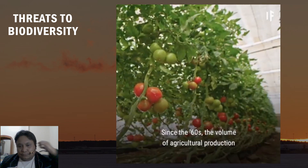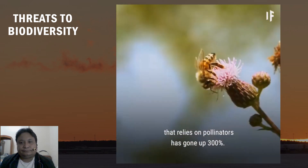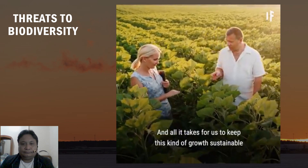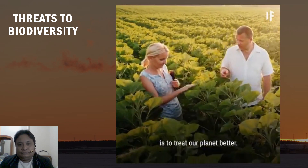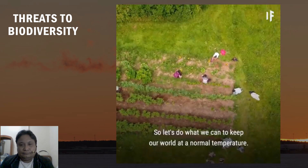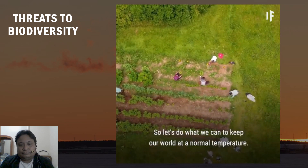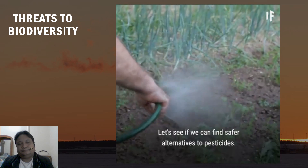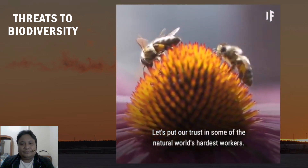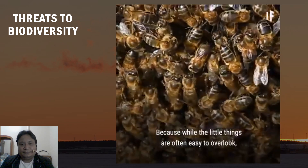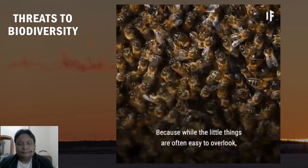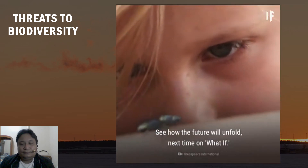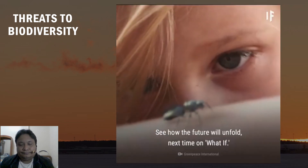Since the 1960s, the volume of agricultural production that relies on pollinators has gone up 300%. All it takes to keep this growth sustainable is to treat our planet better — maintain normal temperatures, find safer alternatives to pesticides, and trust in some of nature's hardest workers. While the little things are often easy to overlook, their impact is hard to ignore.